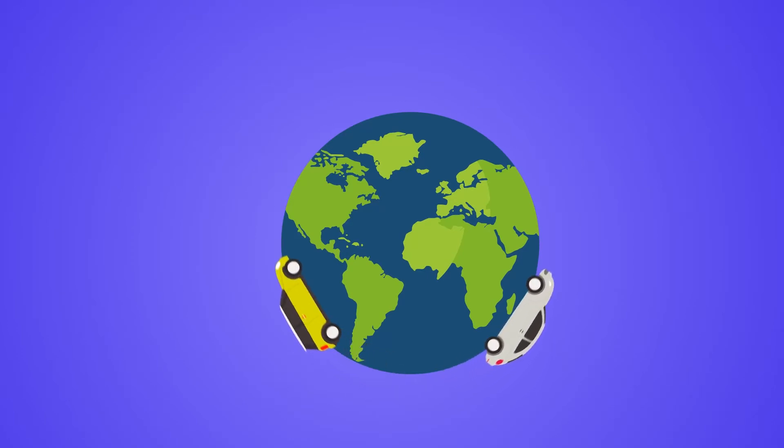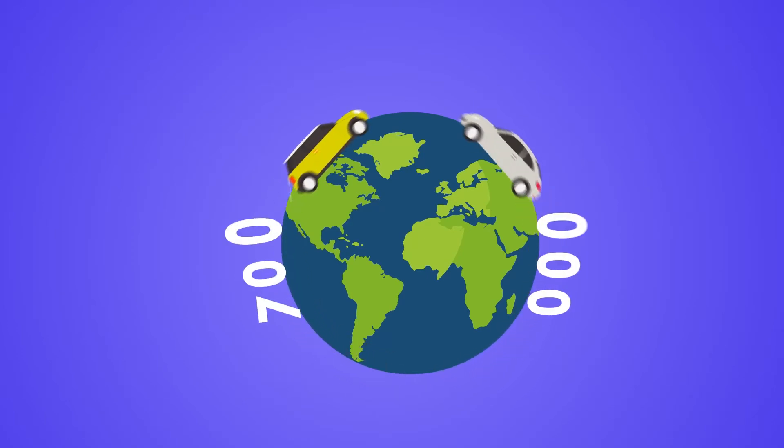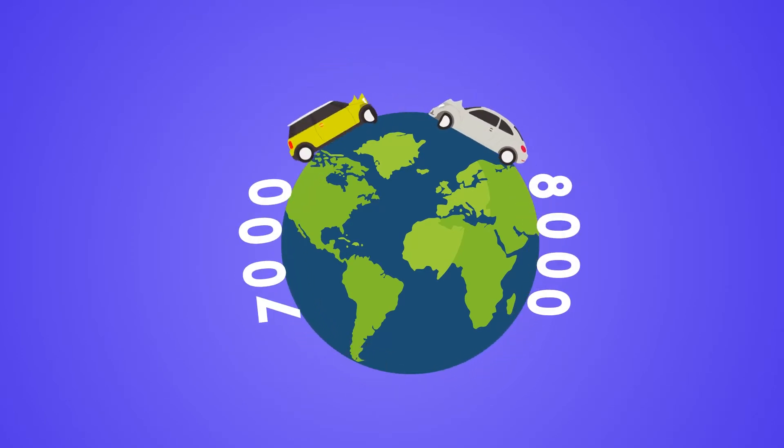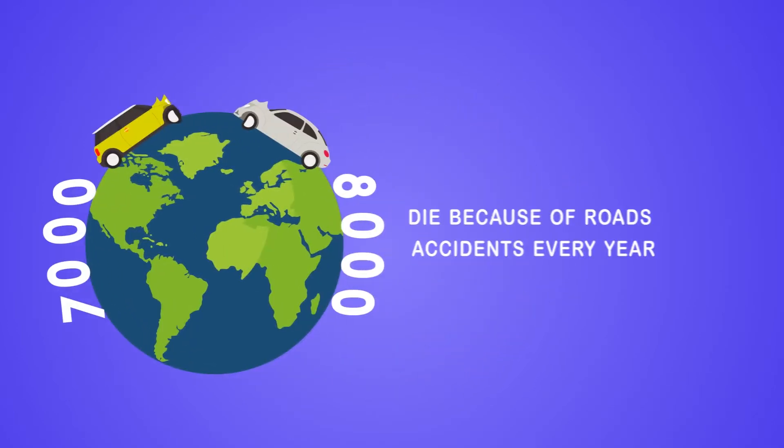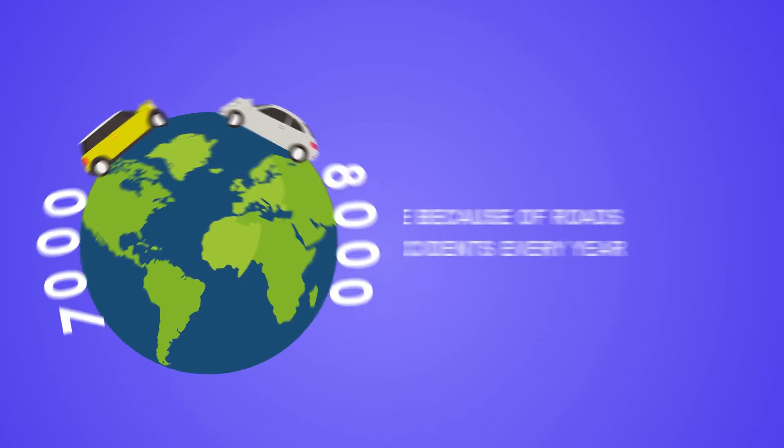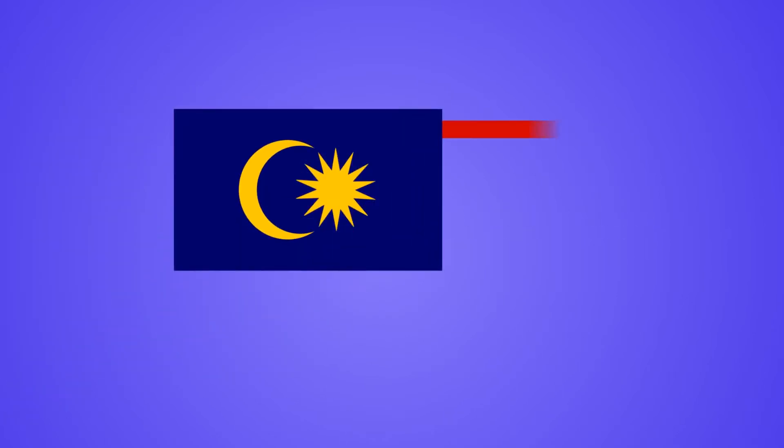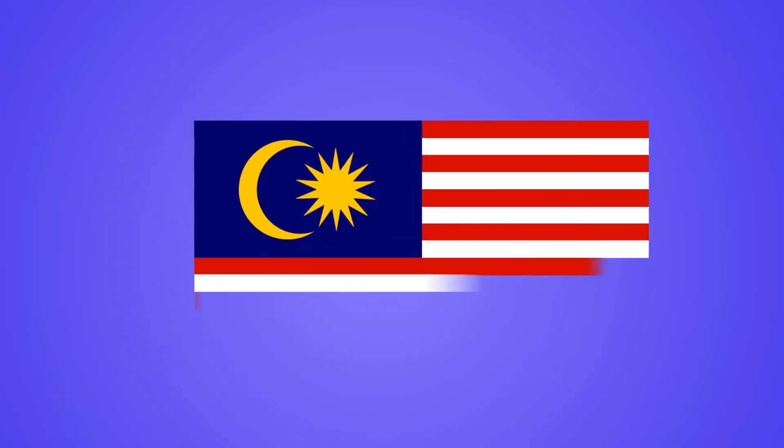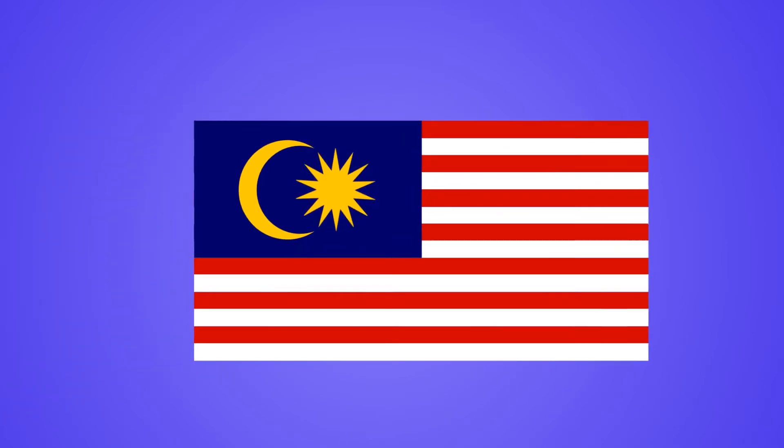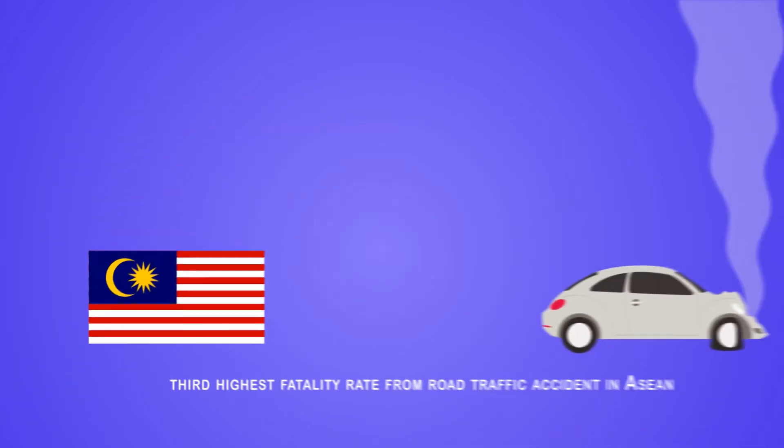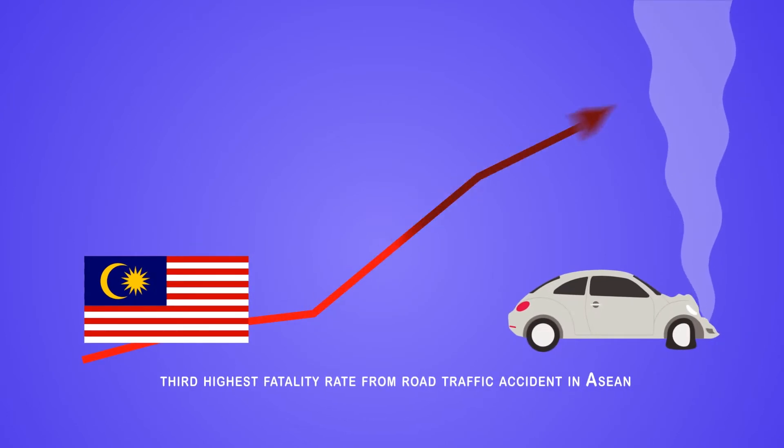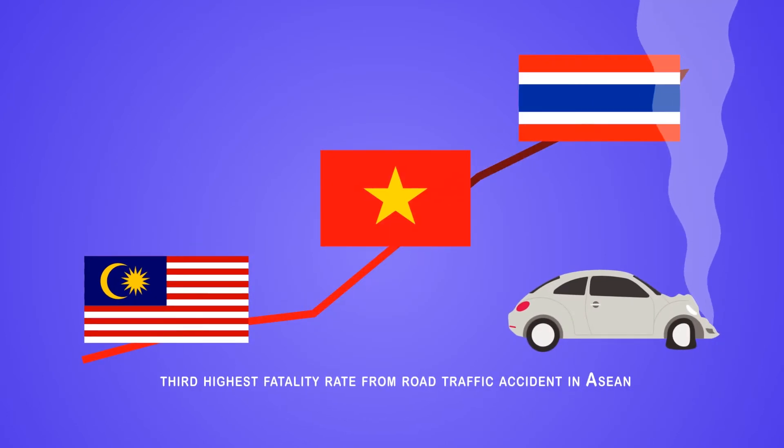Around 7,000 to 8,000 people in Malaysia die because of road accidents every year. Malaysia has the third highest fatality rate from road traffic accidents in Asia, behind Vietnam and Thailand.